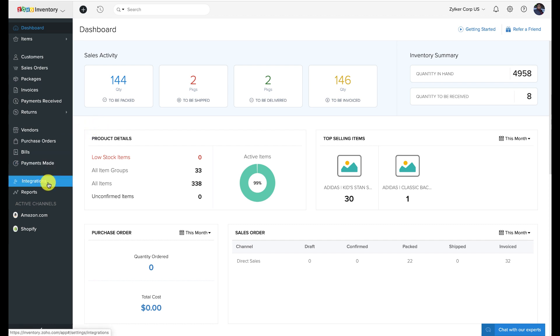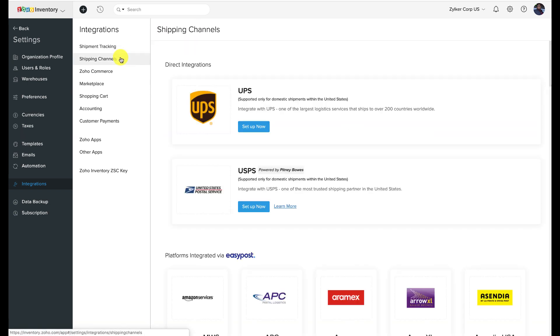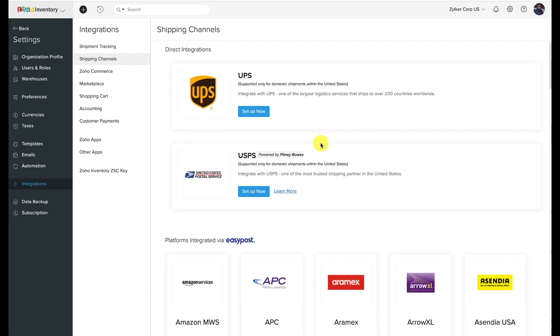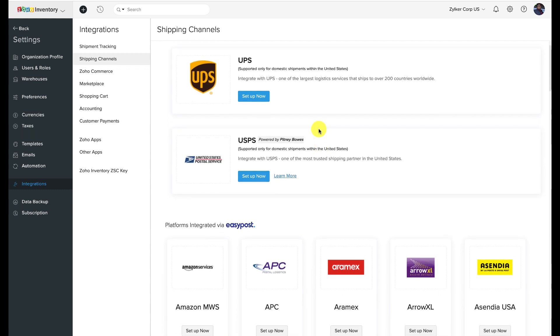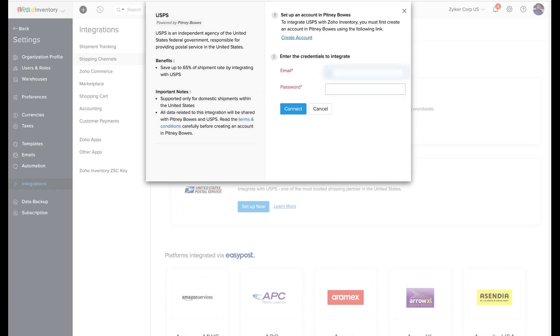To begin, log into your Zoho Inventory account, navigate to Integrations, and select Shipping Channels. Once you're inside Shipping Channels, click on the Setup Now button adjacent to USPS. In the following window, start by creating a Pitney Bowes account. Click on the Create Account link in the setup page and subscribe to one of their plans. Before you do, please read their terms and conditions carefully. The account created through this link will be registered under Zoho.